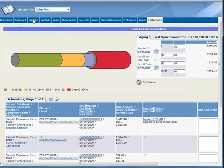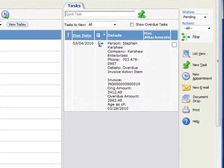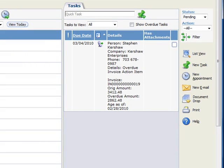And if we jump over to our calendar, you can see that the follow-up call has been added to our task list.